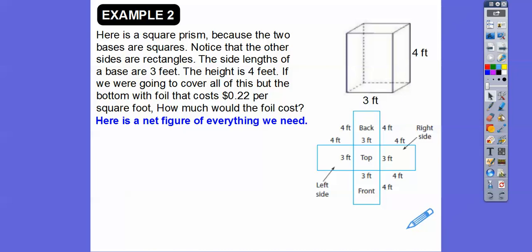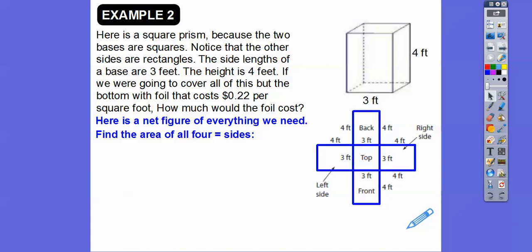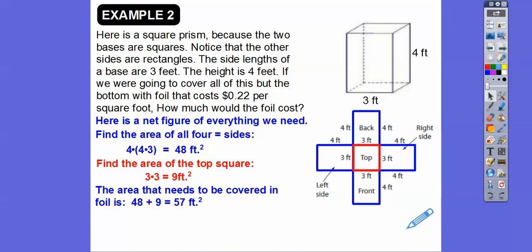Here's a net figure of everything we need. The right side is three by four, and they're all three by fours because it's a square prism. There are four of them, so four times 12 is 48 square feet. Then we cover the top in foil also — that top is a square, so three times three is nine. 48 plus 9 gives us 57 square feet total surface area.